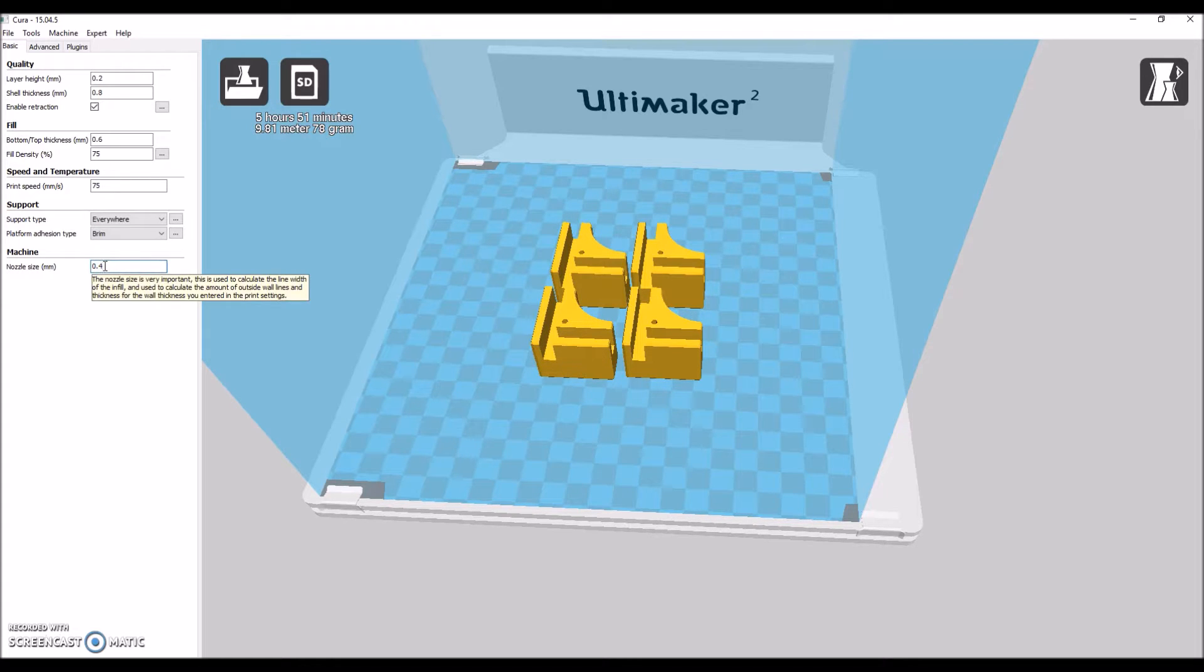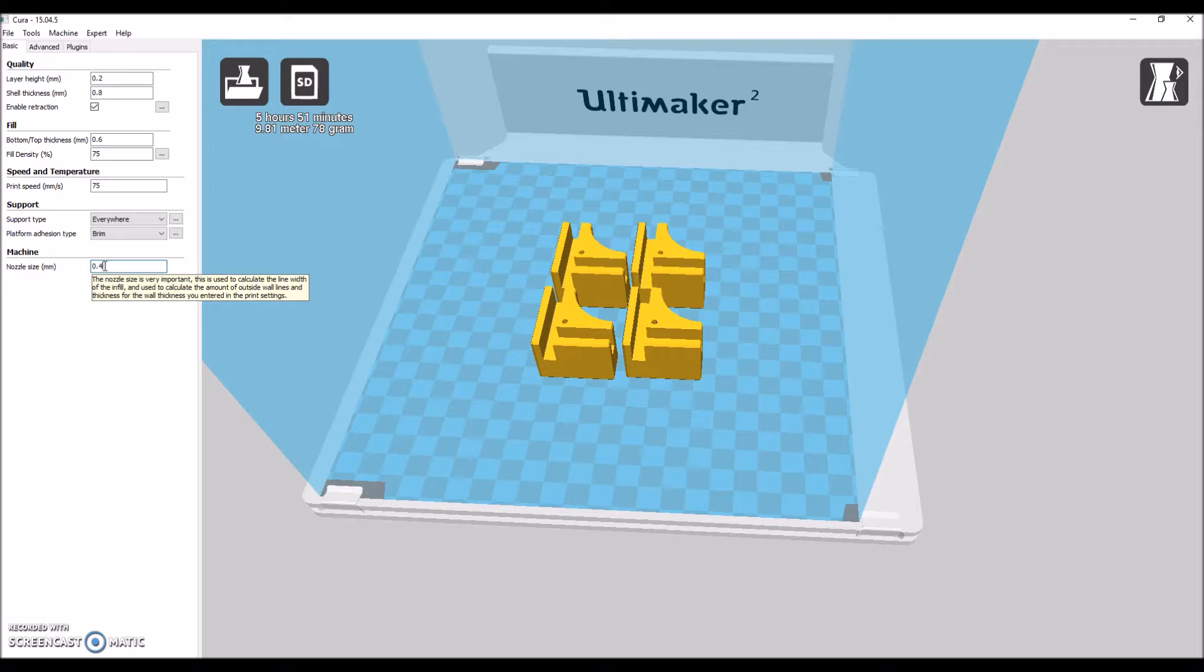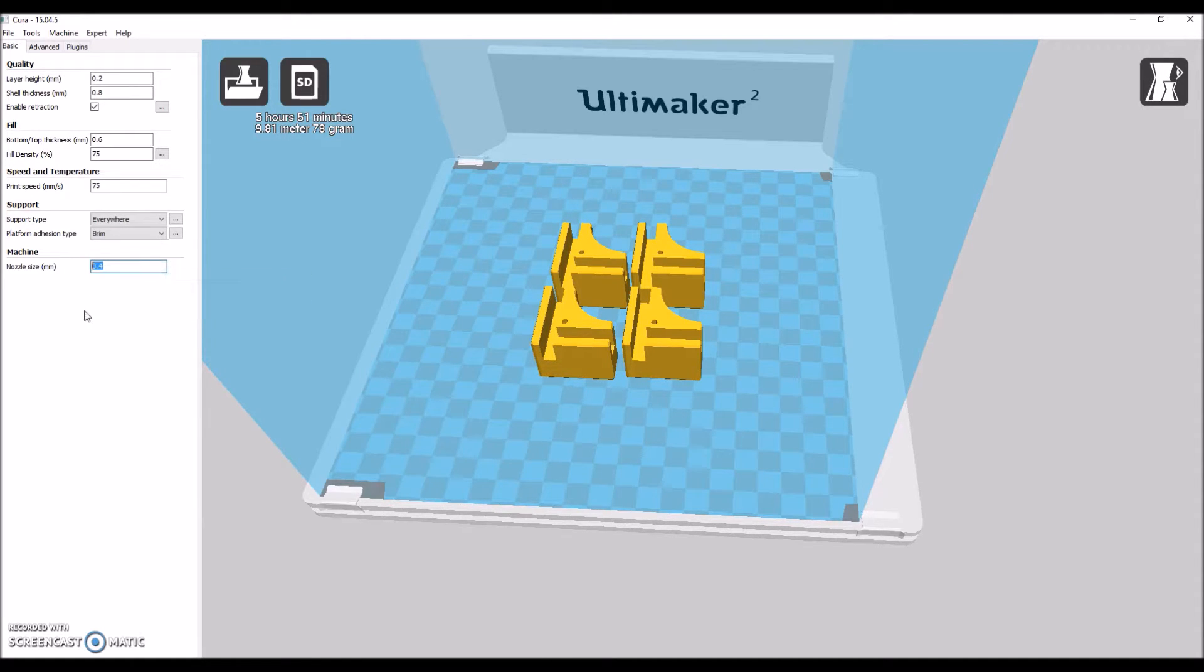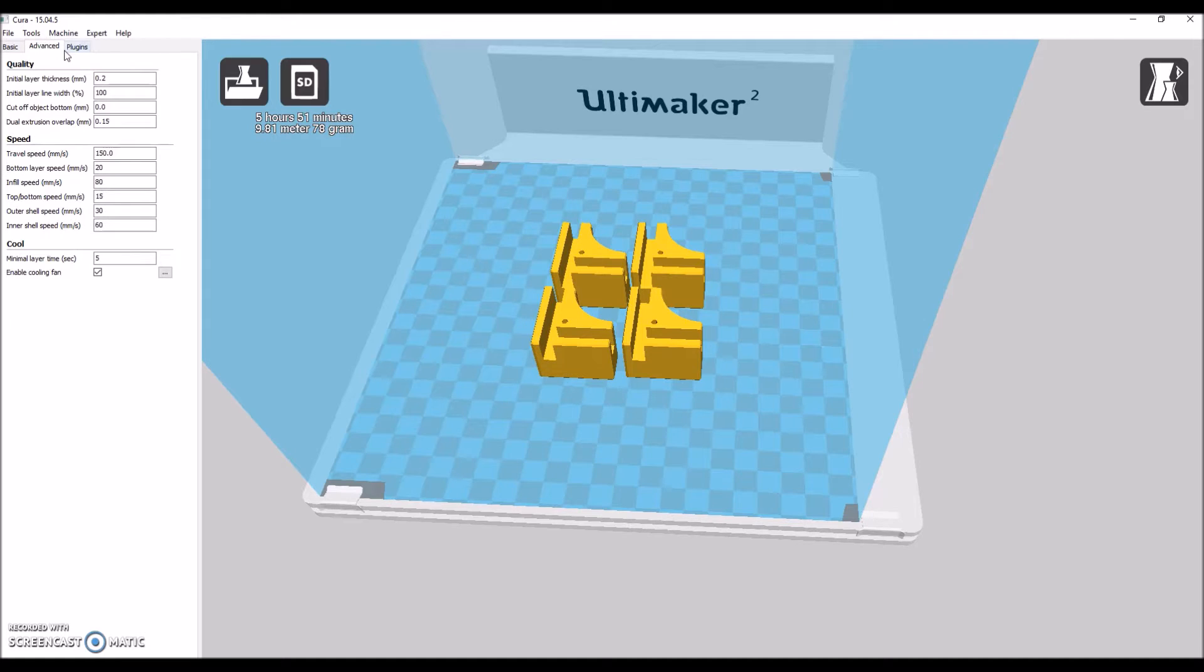And pro tip. If you have the Ultimaker 2 Extended Plus or the 2 Plus, which has the exchangeable nozzles, you're going to want to make sure this nozzle size is correct. If you don't, your prints are going to totally fail.